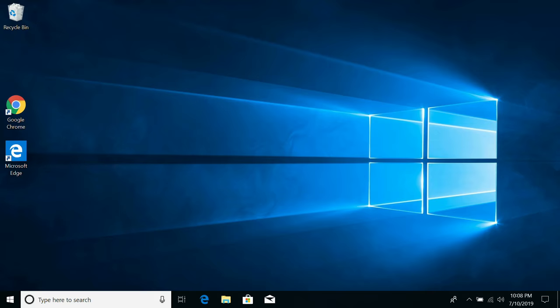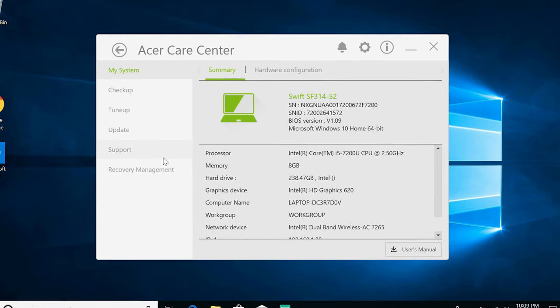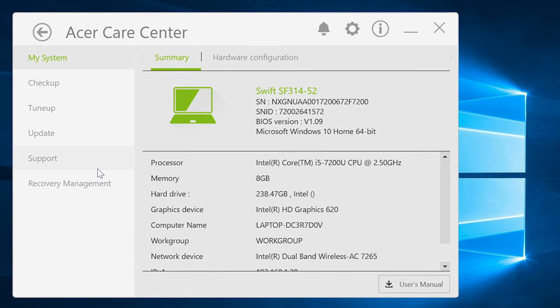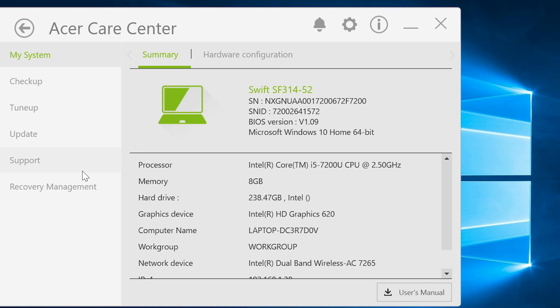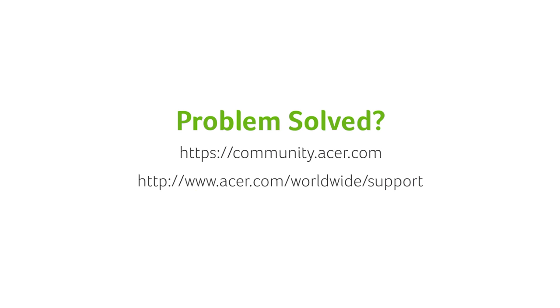If you open the Acer Care Center application again, you can see that your BIOS version has now been updated. If you have any other questions, you can always visit the Acer community or our Acer support site.